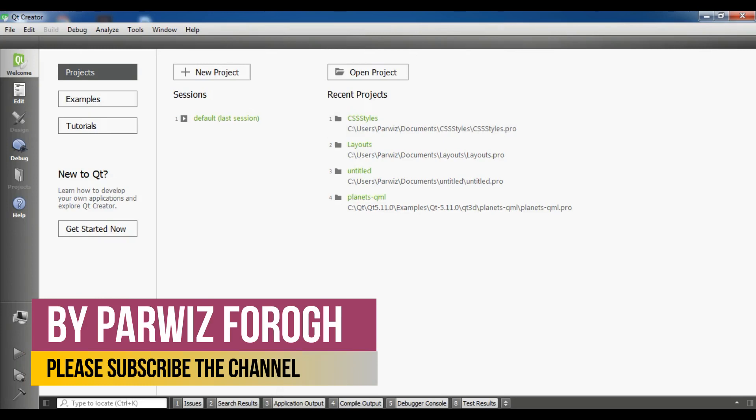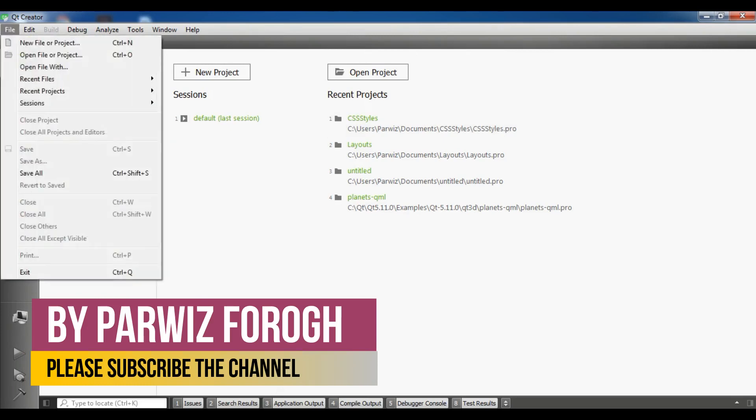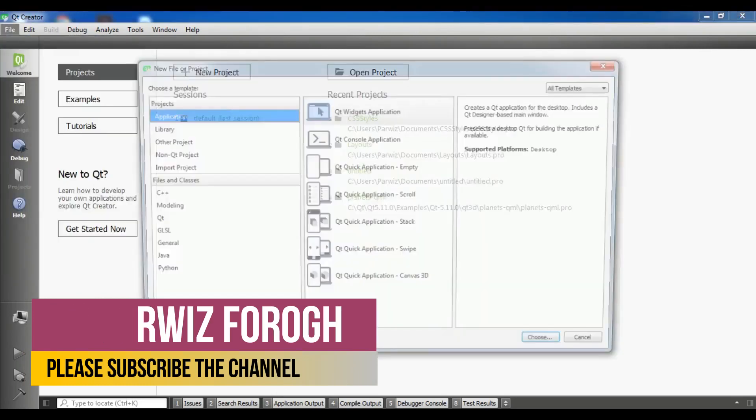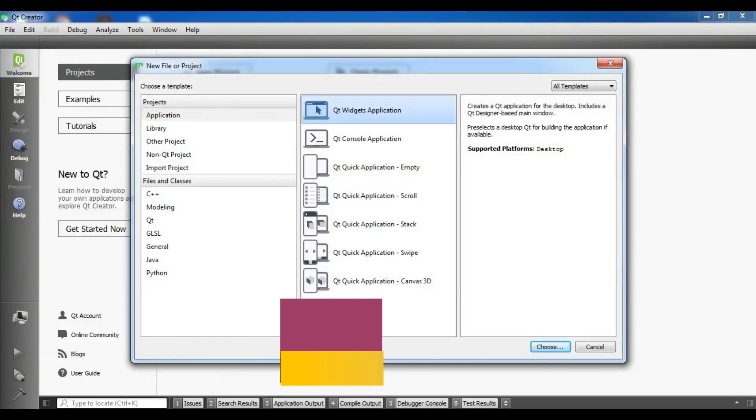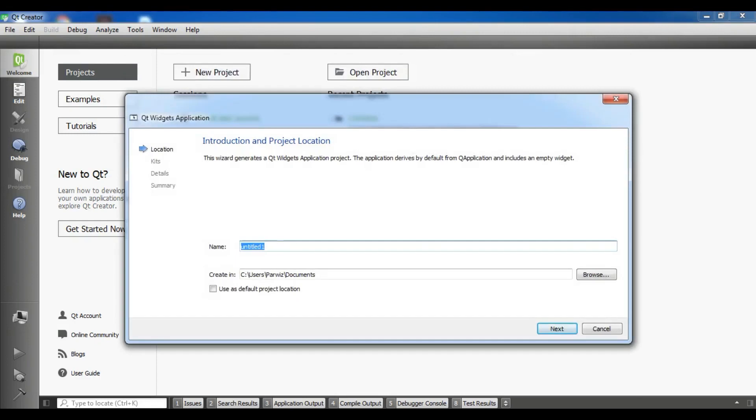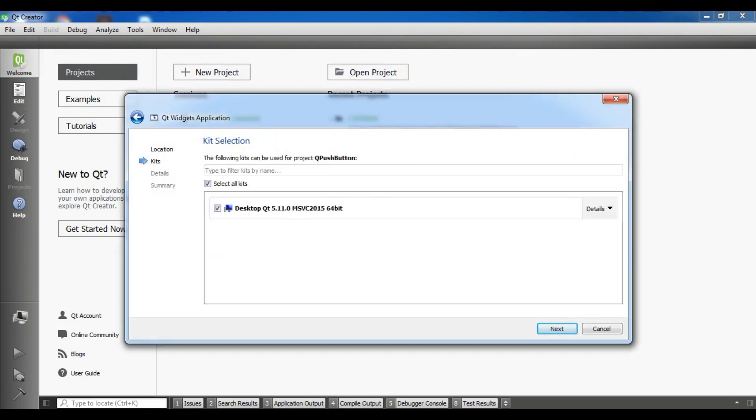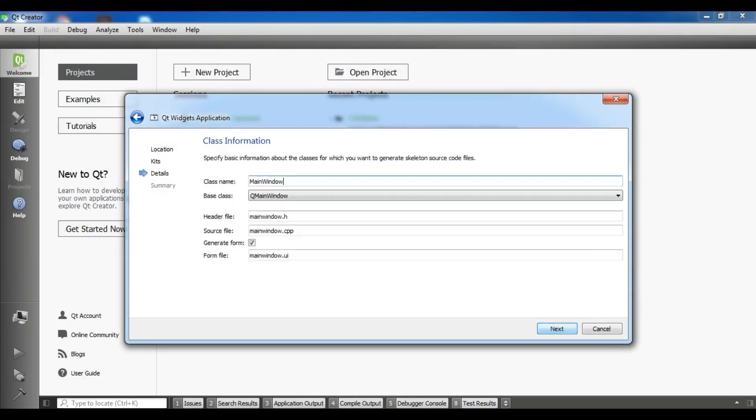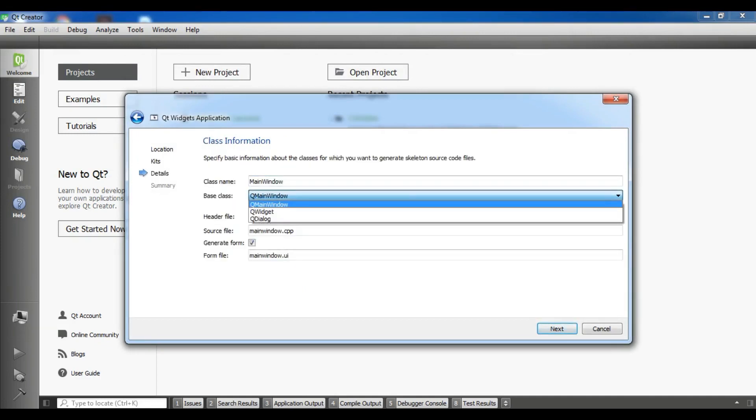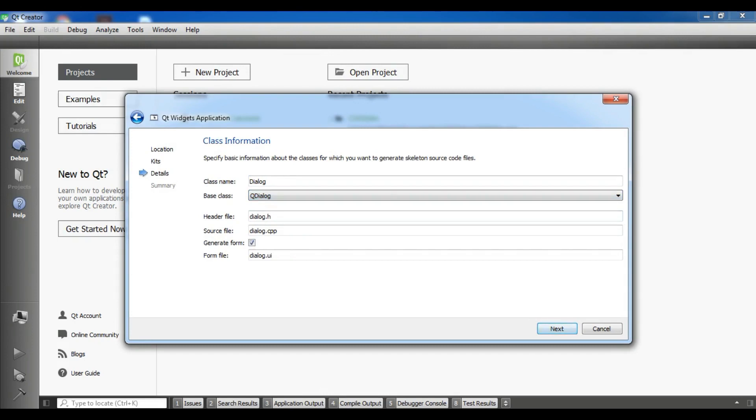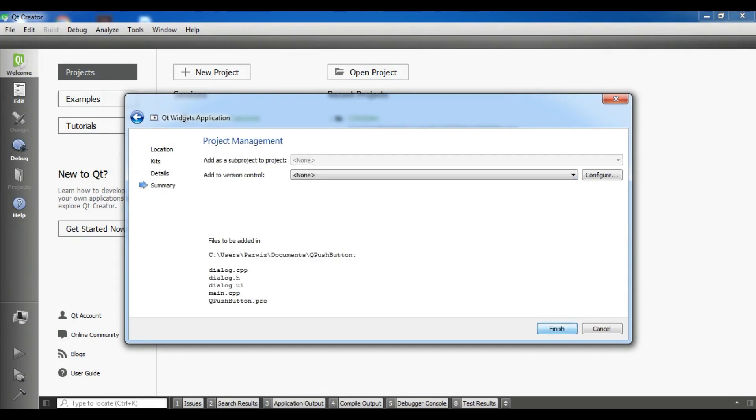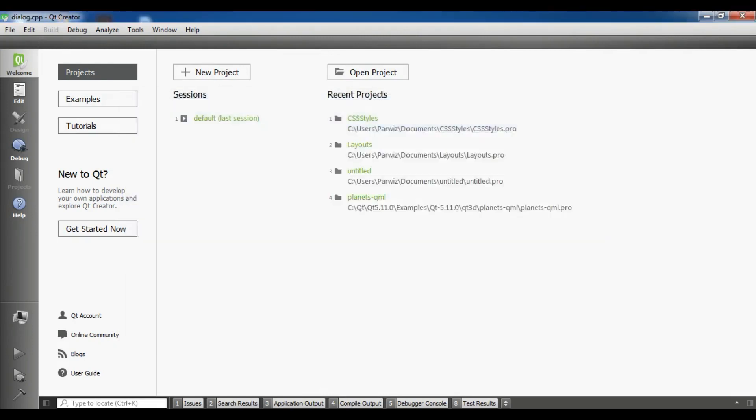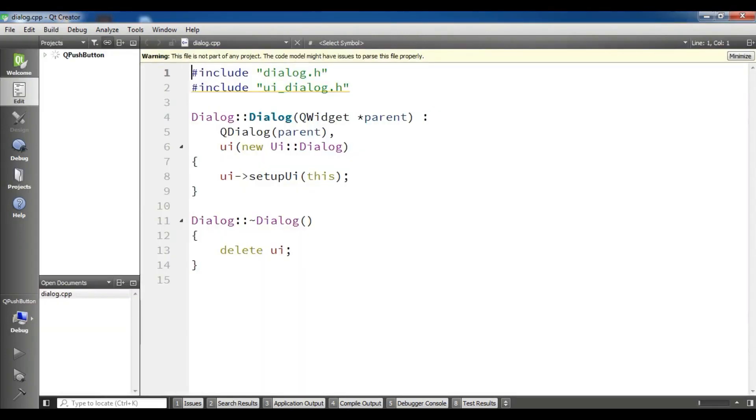Now I am going to create a new project, Qt widget application, and I am going to call this QPushButton. Next, and I am going to choose QDialog. Next and Finish.